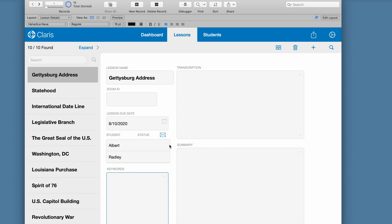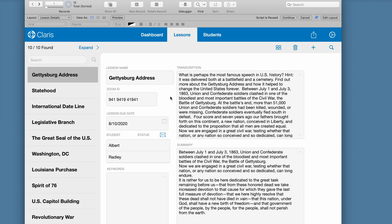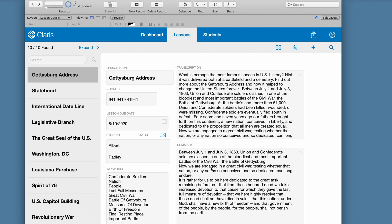So all the educator has to do is populate the Zoom ID field with the ID from their recording, and Claris Connect does the rest. You'll notice the transcript has been pulled over to the app, and there's a summary, and even those keywords. All of this done instantaneously using machine learning in a Claris Connect flow.